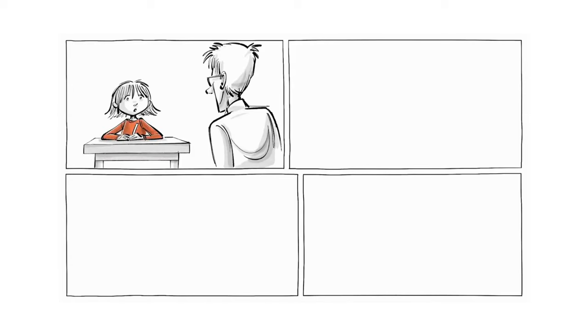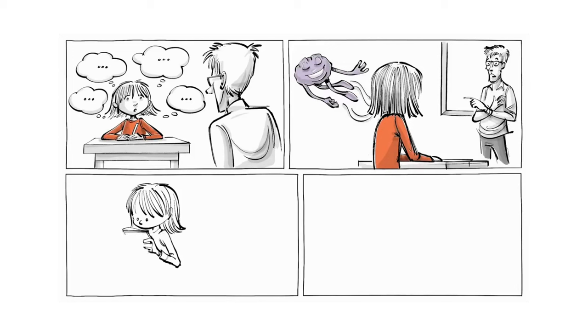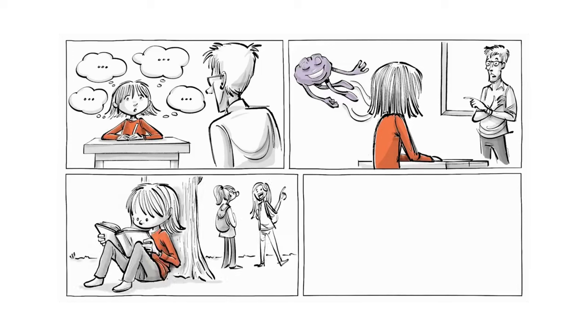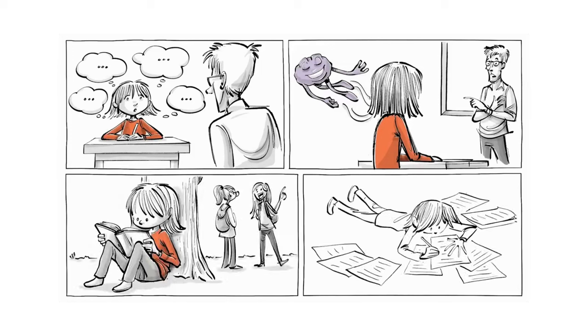But by doing so, she loses her concentration entirely and ends up not listening at all. This is where she turns inwards and develops a passion for creative writing.